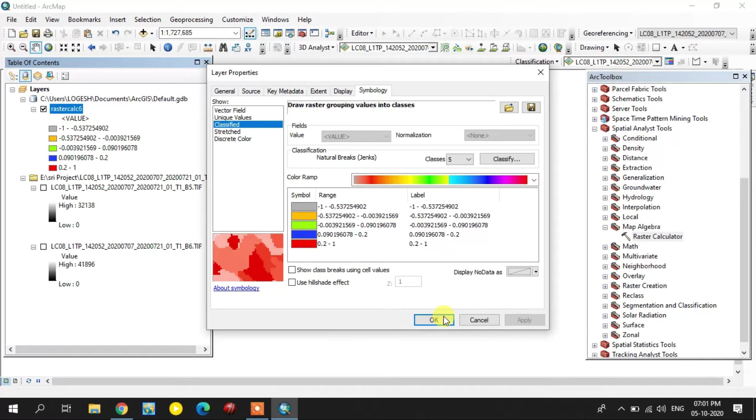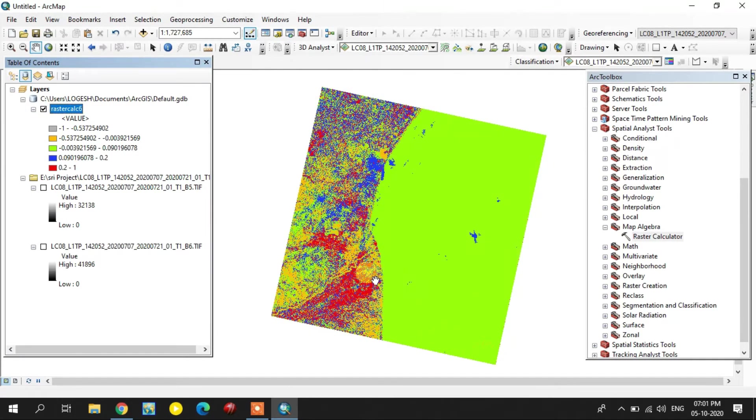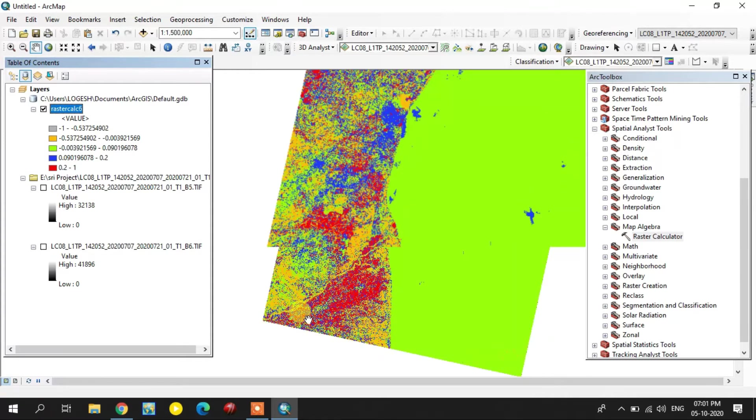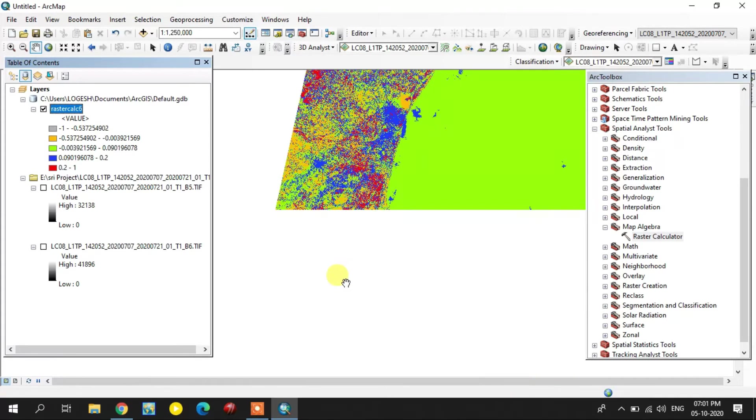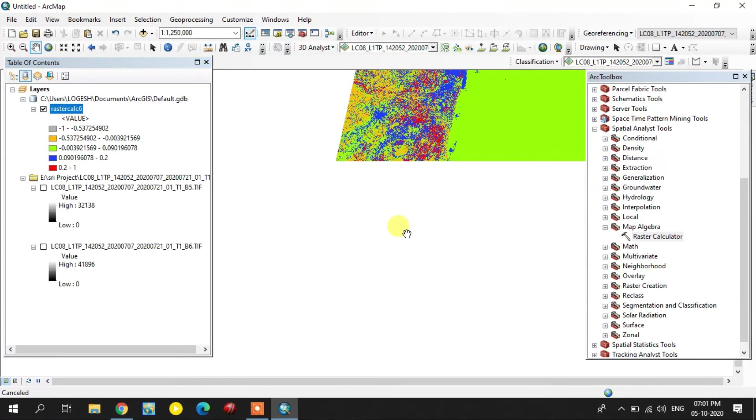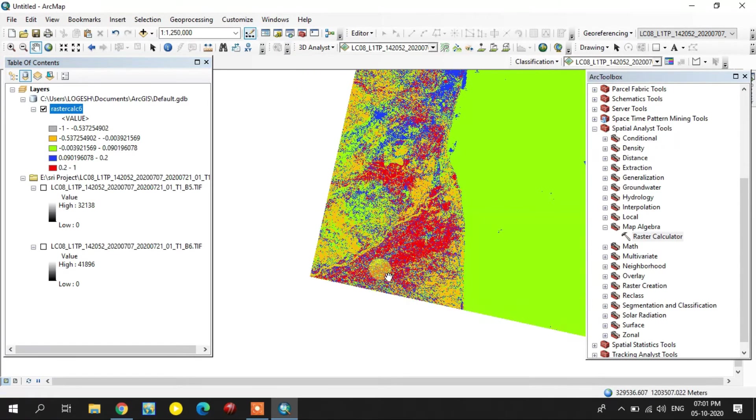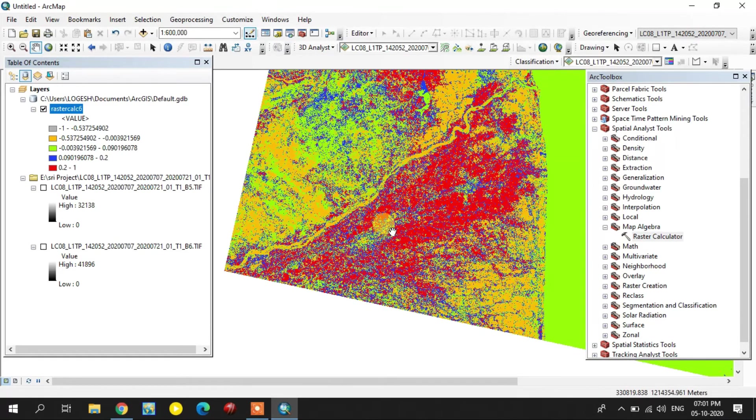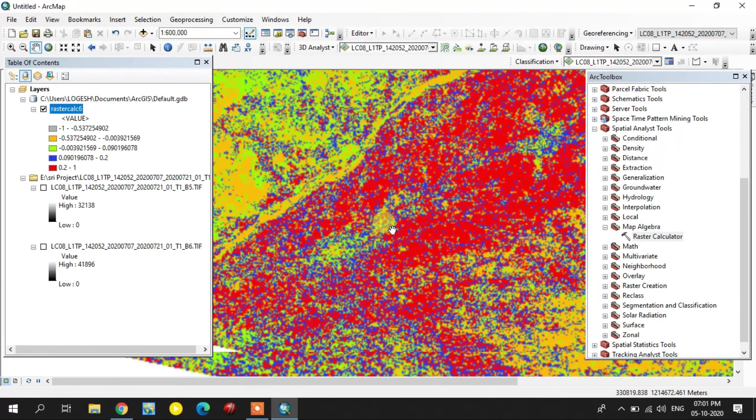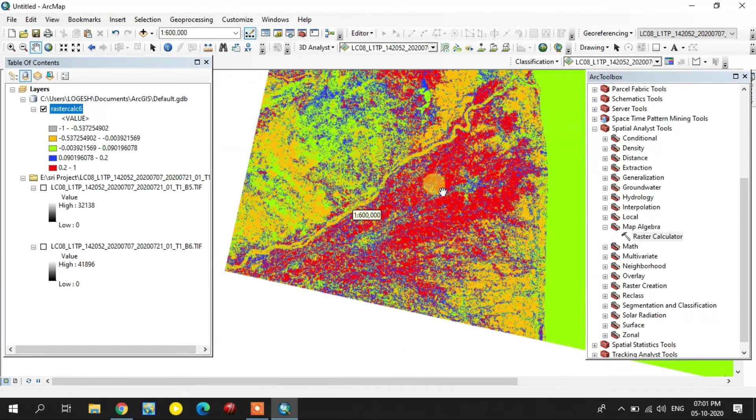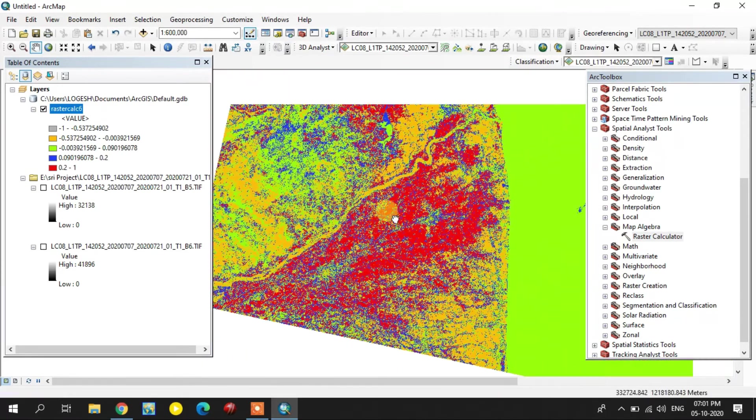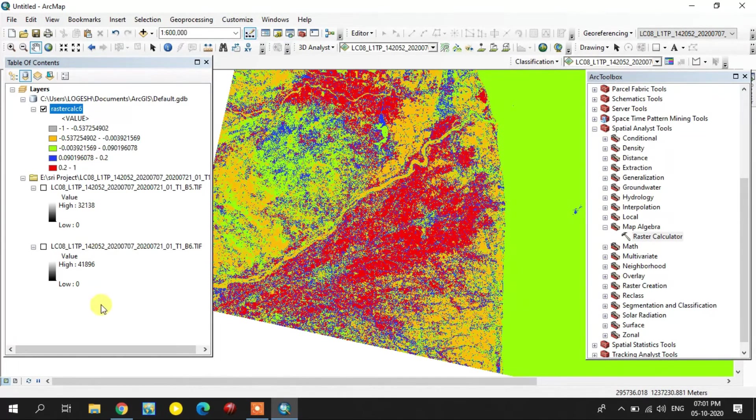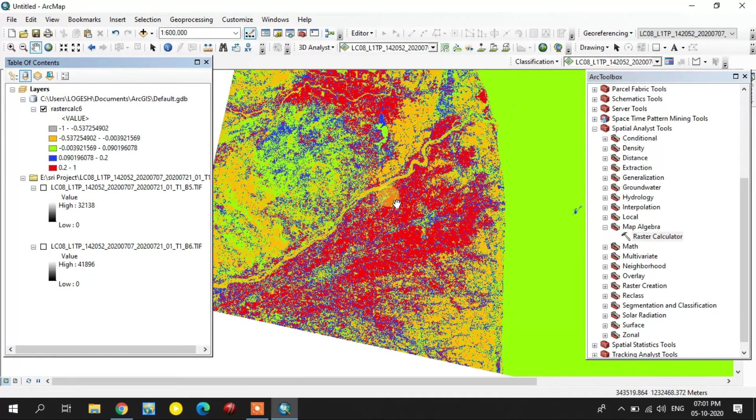The red color indicates the highest water values, water bodies - sorry, water available in the leaves. These places contain more vegetation, so it is showing red color.